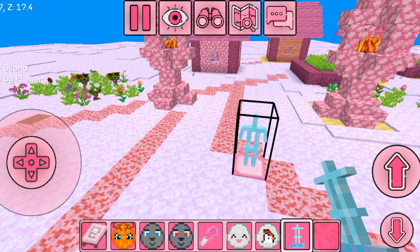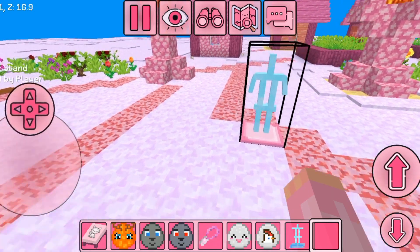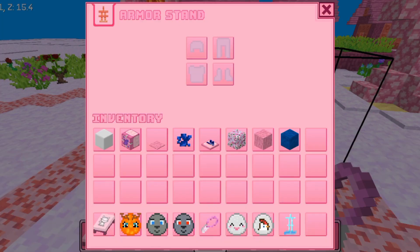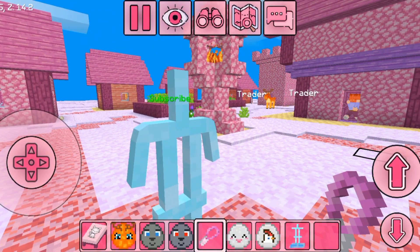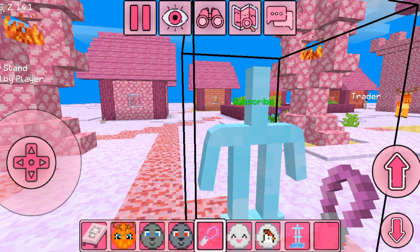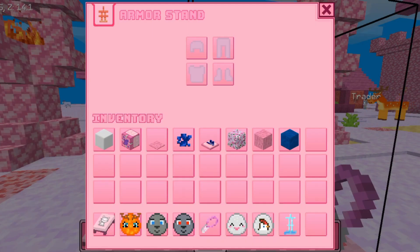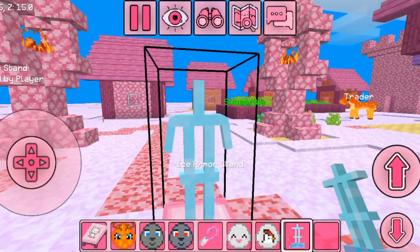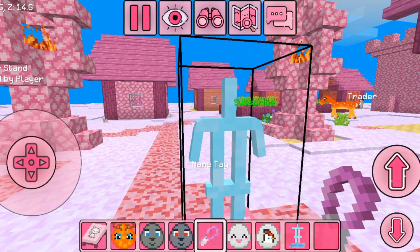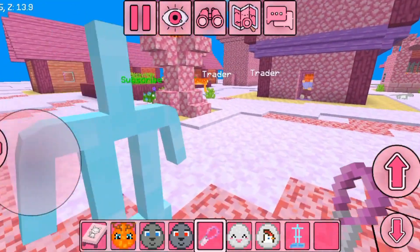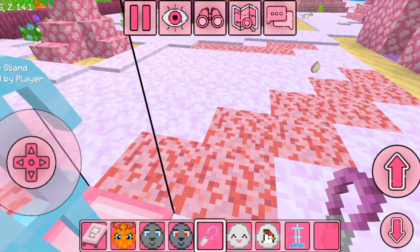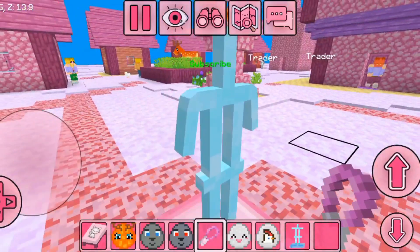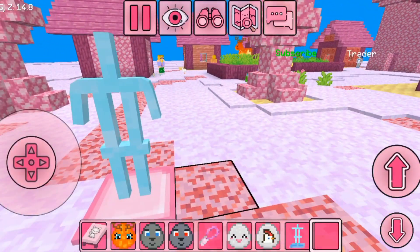Now let's try naming an armor stand. In different games like Crafting and Building, you can name an armor stand and give an item to it, but it seems like that works differently here.